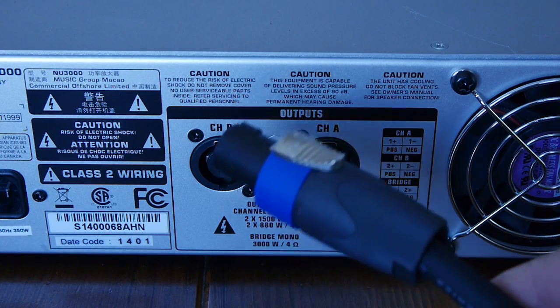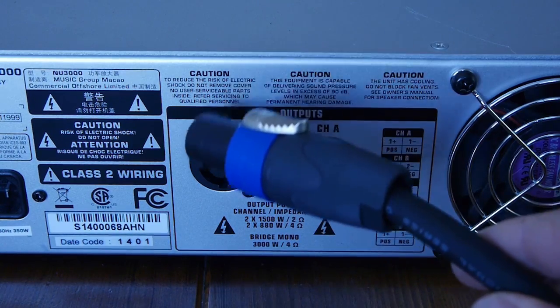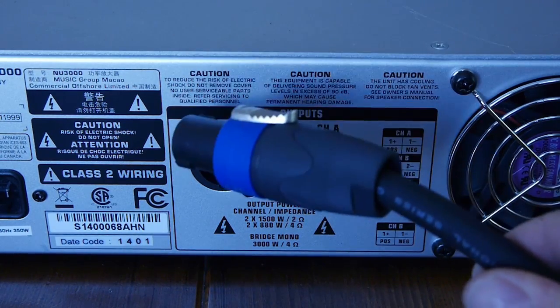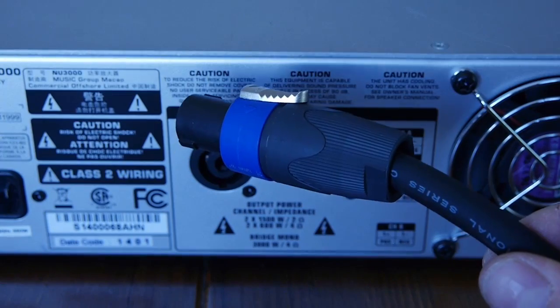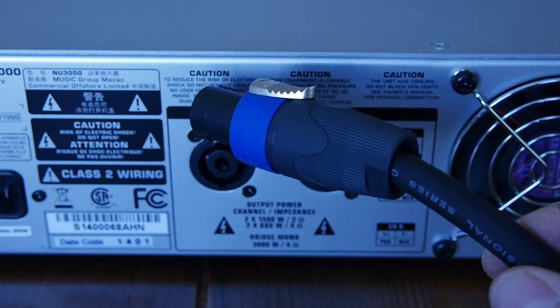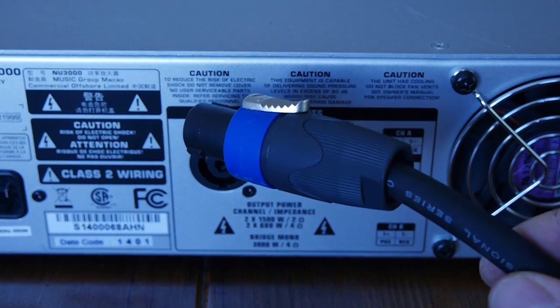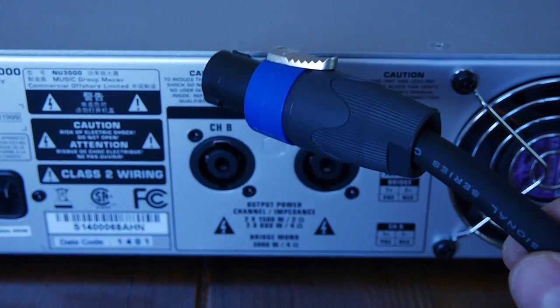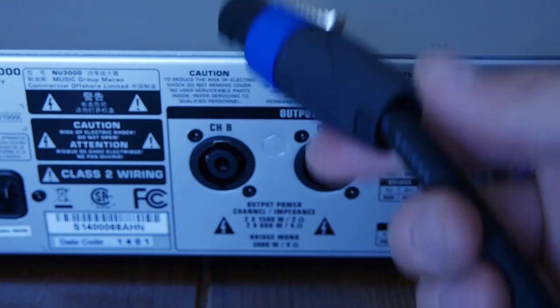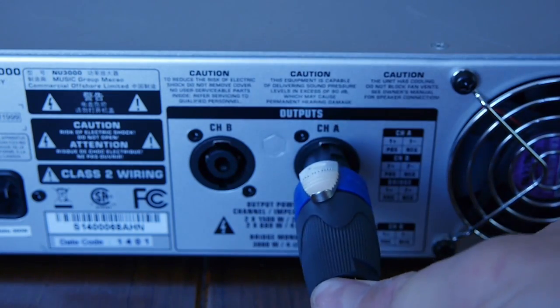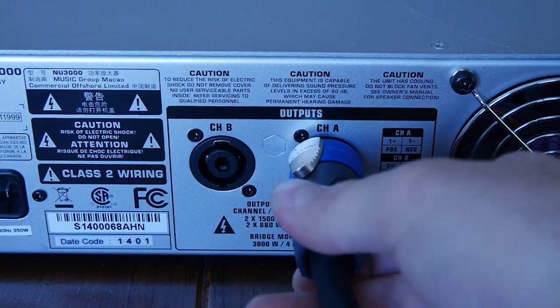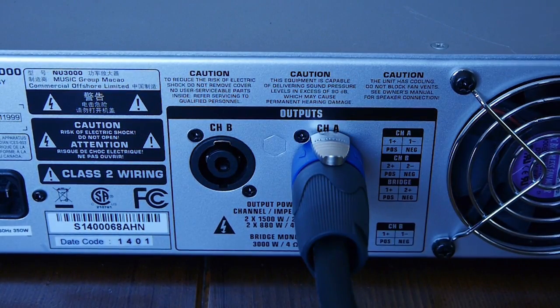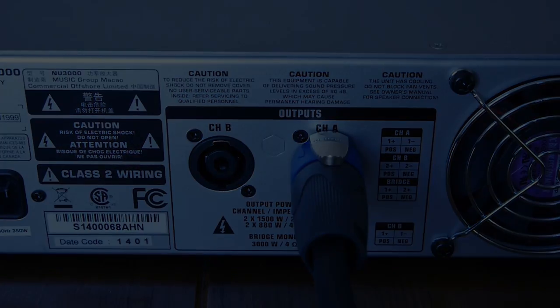If you wanted to run two channels in one wire, you again need the NL4FX and you need to put the amp into stereo or mono mode and wire this with a four-conductor wire at 1+, 1- for channel A, 2+, 2- for channel B, and plug it in like that. Hope this helps!